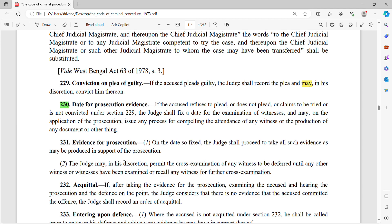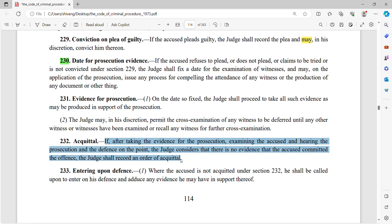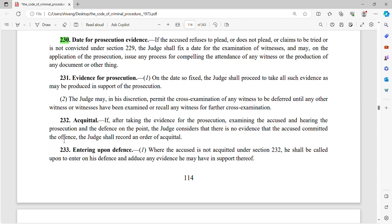Section 232 में court of session के सामने acquittal का provision है। If, after taking the evidence for prosecution, examining the accused, and hearing the prosecution and the defense on the point, the judge considers that there is no evidence that the accused committed the offense, the judge shall record an order of acquittal. तो court of session में acquittal Section 232 में है। Prosecution ने evidence दिये, defense ने उन evidence में loopholes निकाले — उसके बाद judge considers कि person ने कोई crime नहीं किया, so he is acquitted under Section 232.